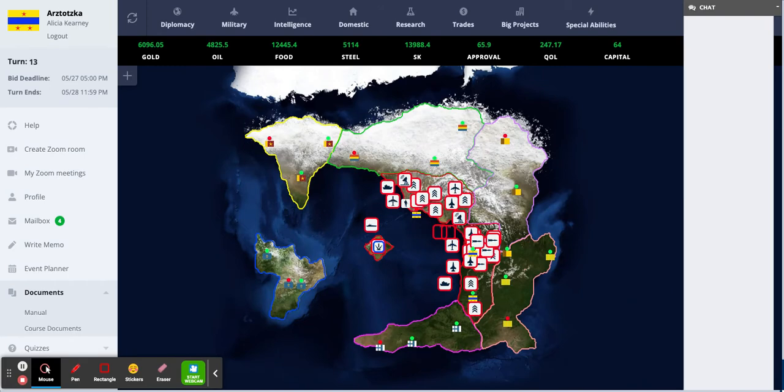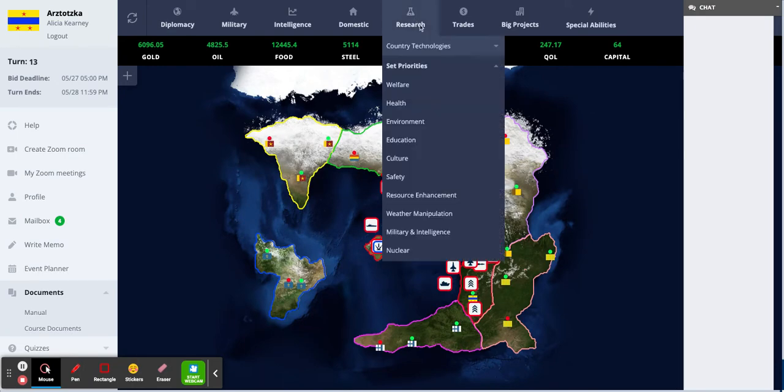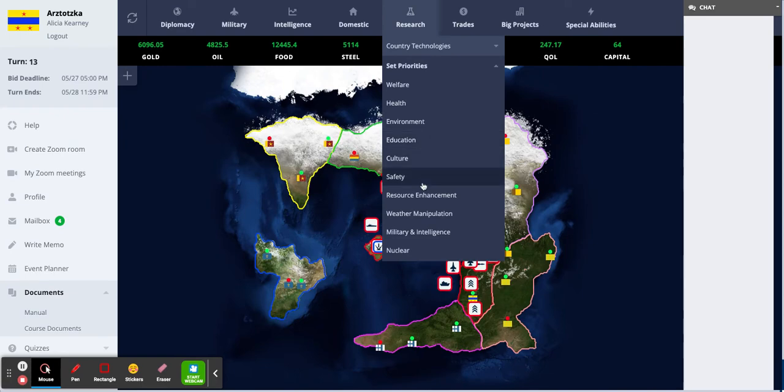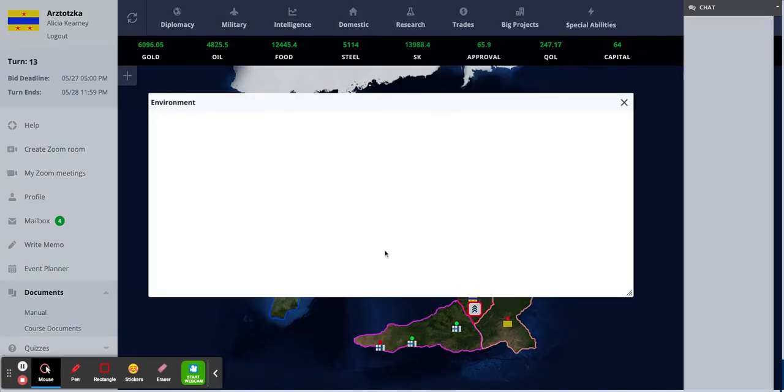To specify your research priorities, click on Research then click Set Priorities. I am going to start researching something under Environment.